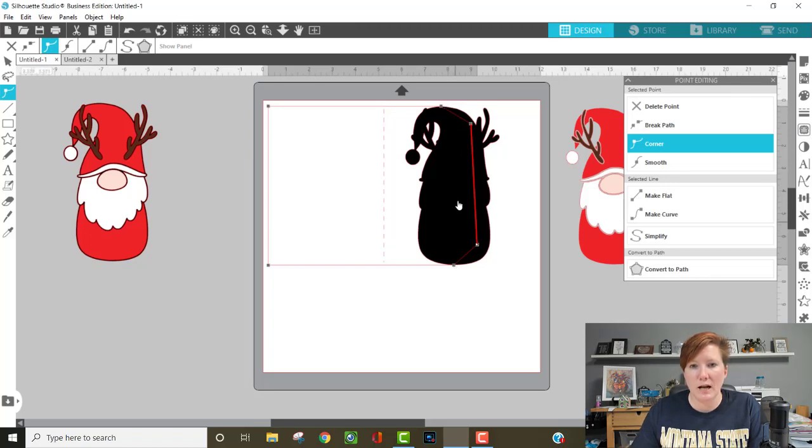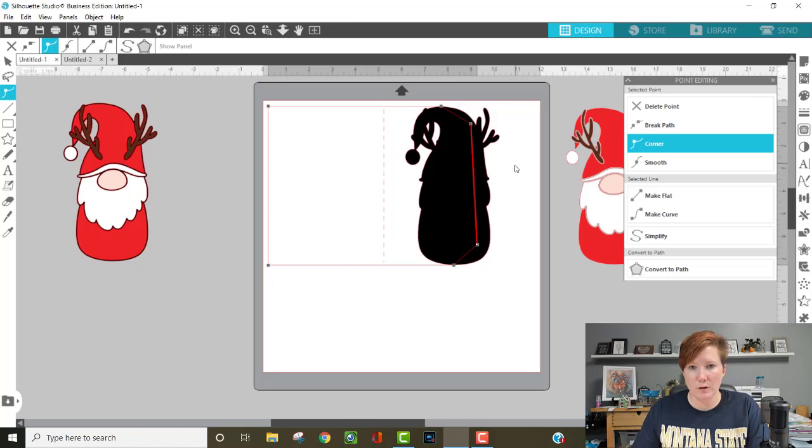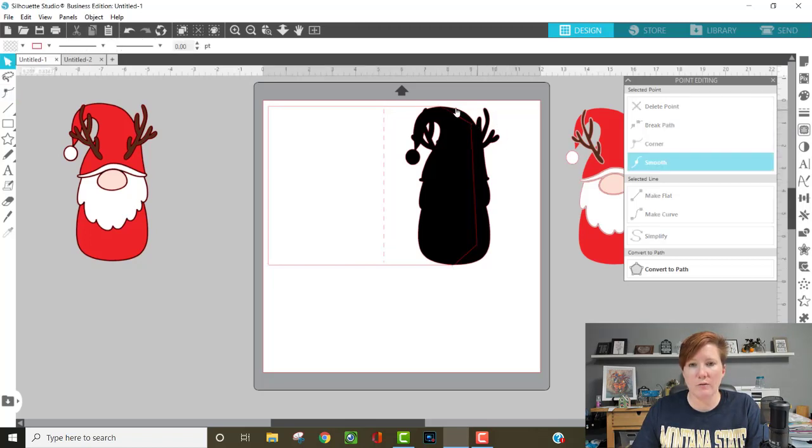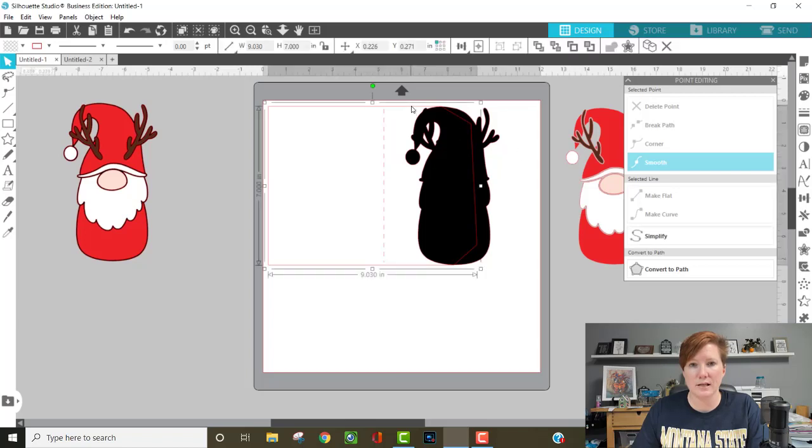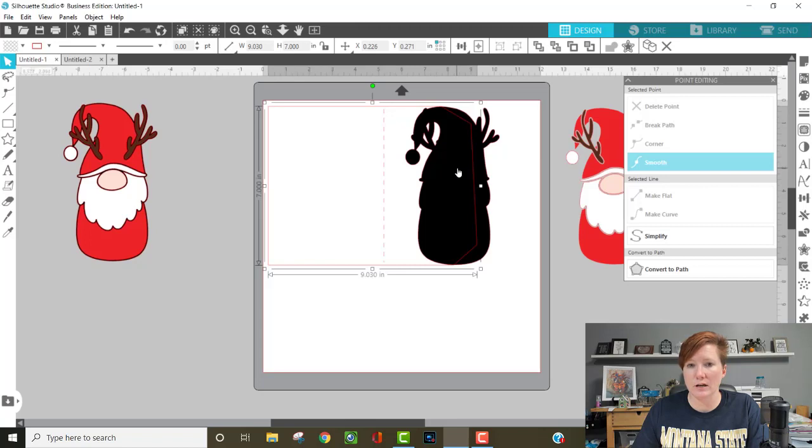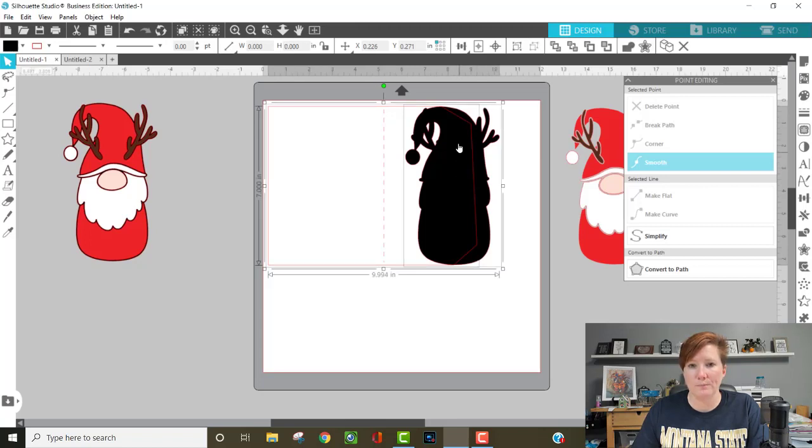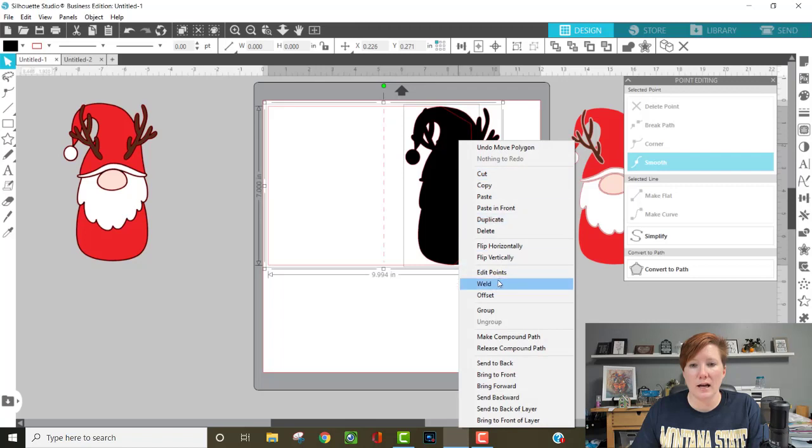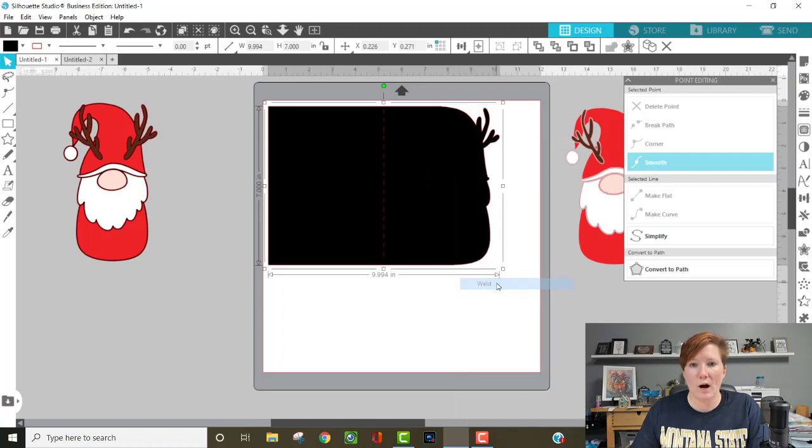But what we're going to do now, we're done with our point editing. We've moved these inside. So now we can actually click off to deselect your edit points, click back on your card base, hold your shift key down, and click on the little gnome, the little outline. And then if I right click and choose weld, I have my shaped card base.